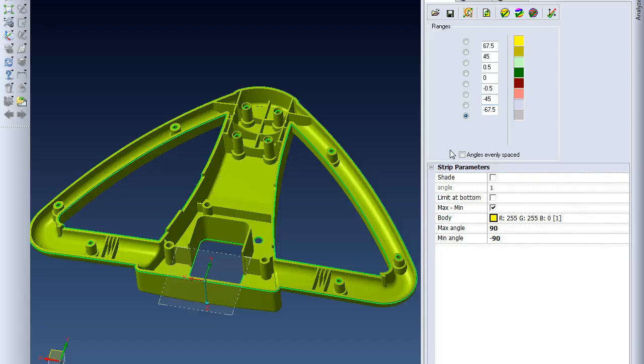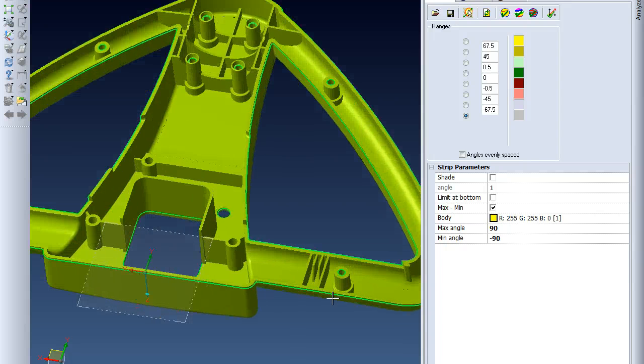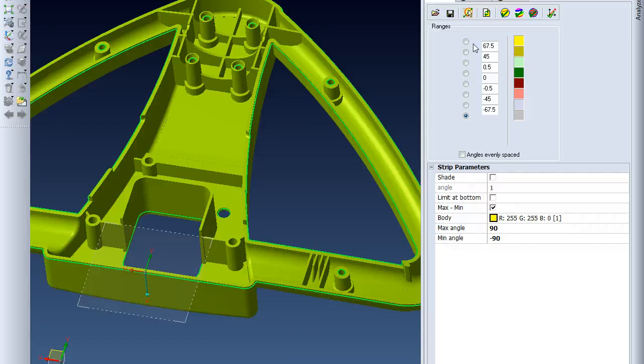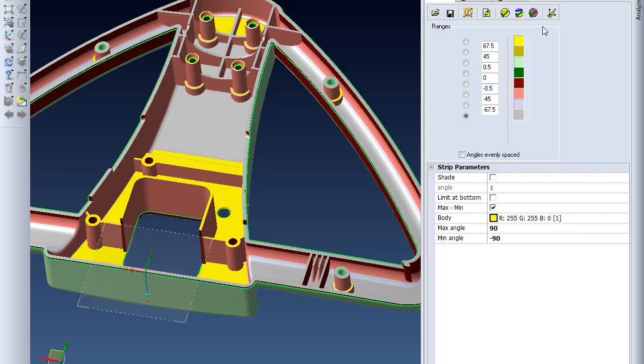I'm going to be looking for anything that has between zero and half a degree of draft angles so that I can add a little bit more. If I update the graphics here, you see it colored the part based on the colors at the different angles.